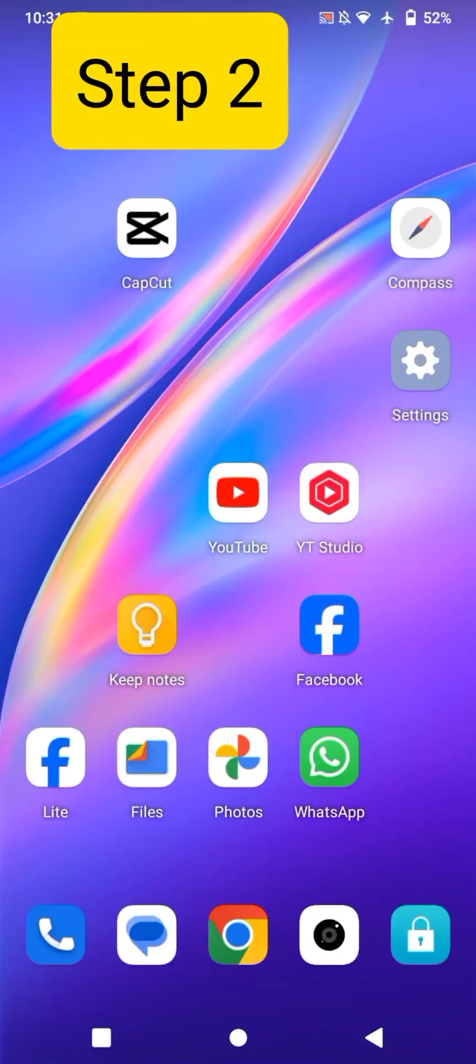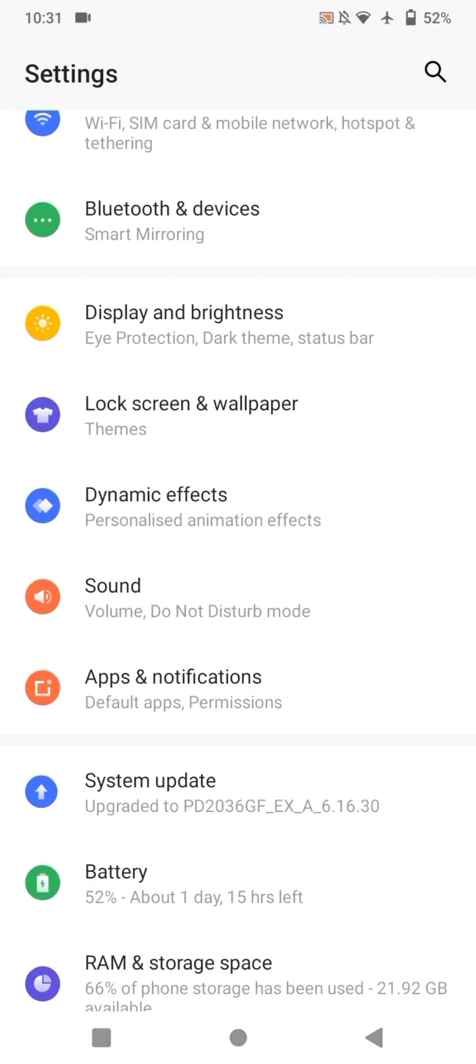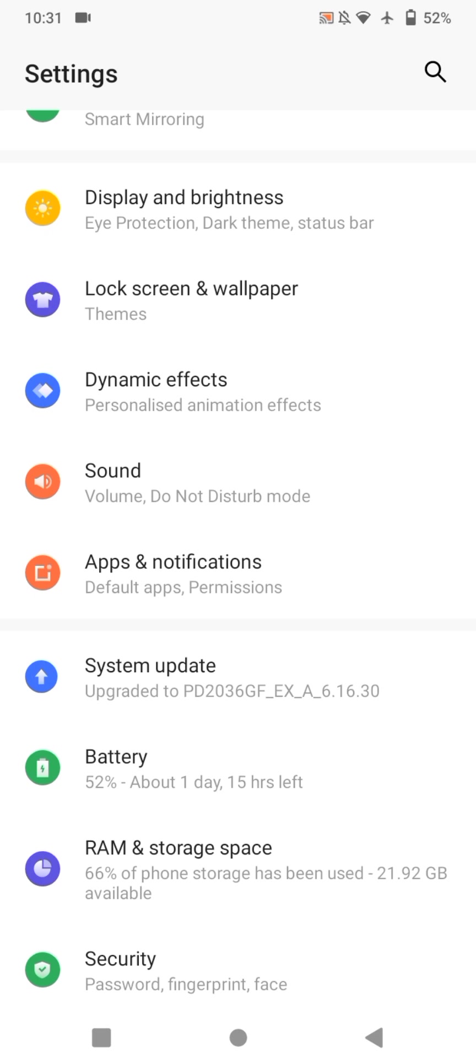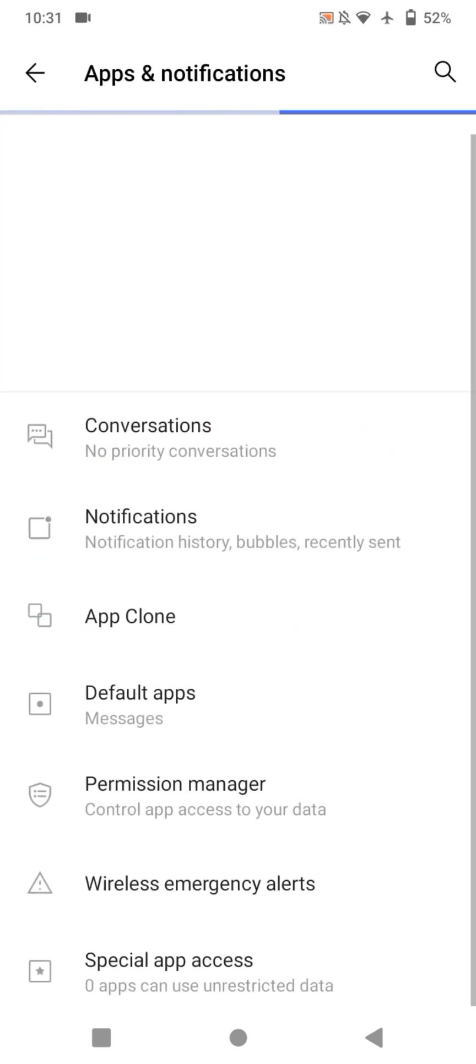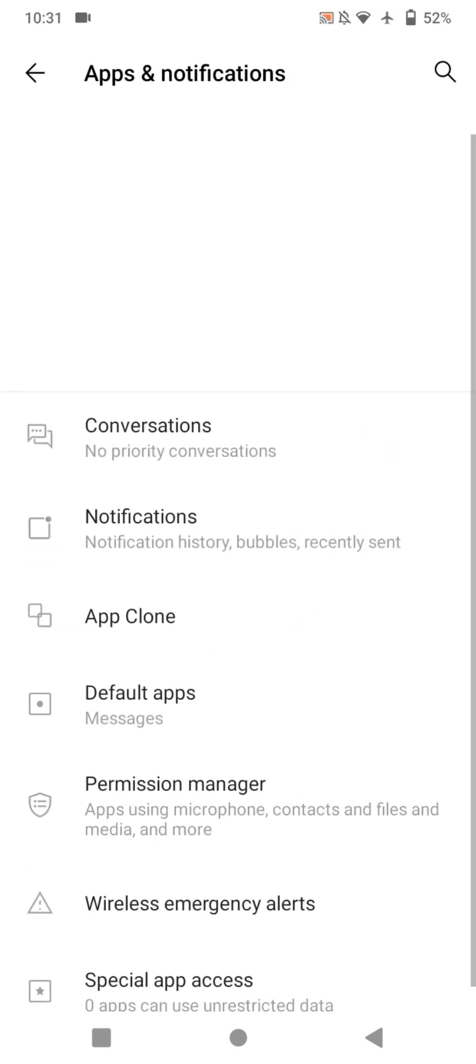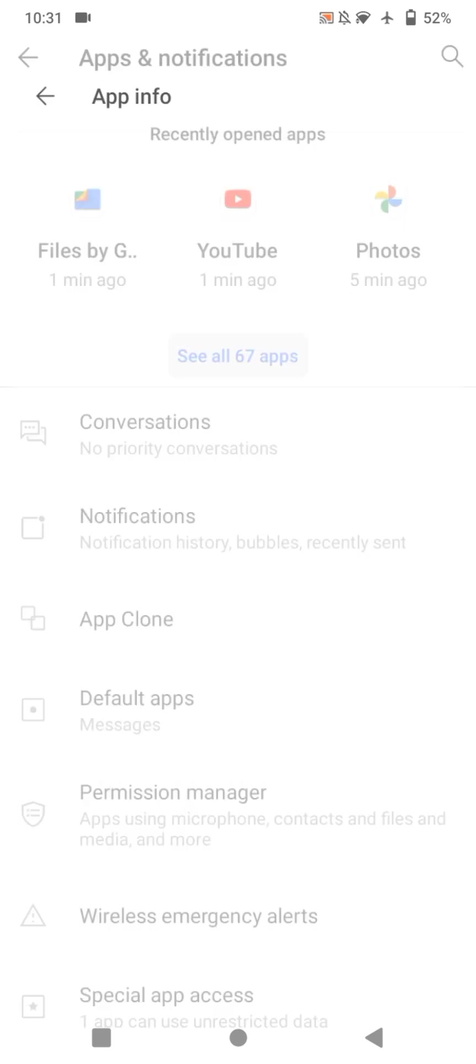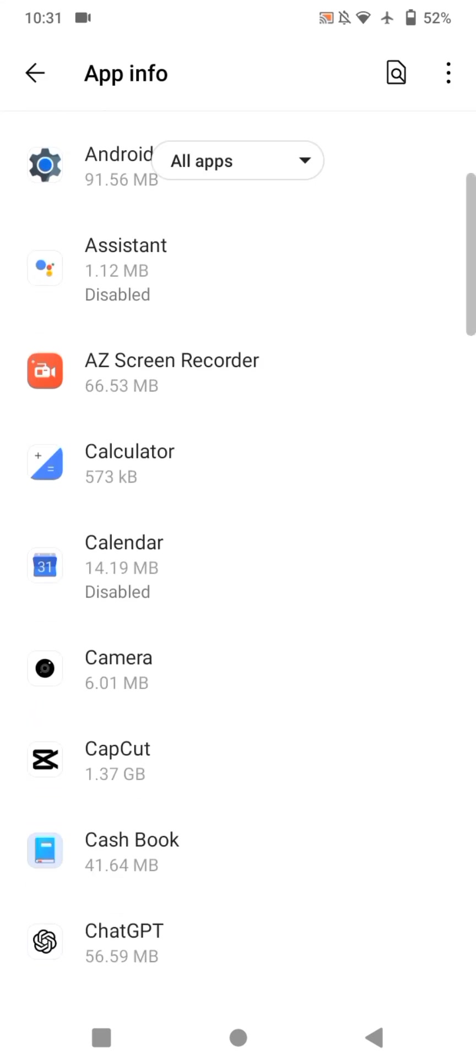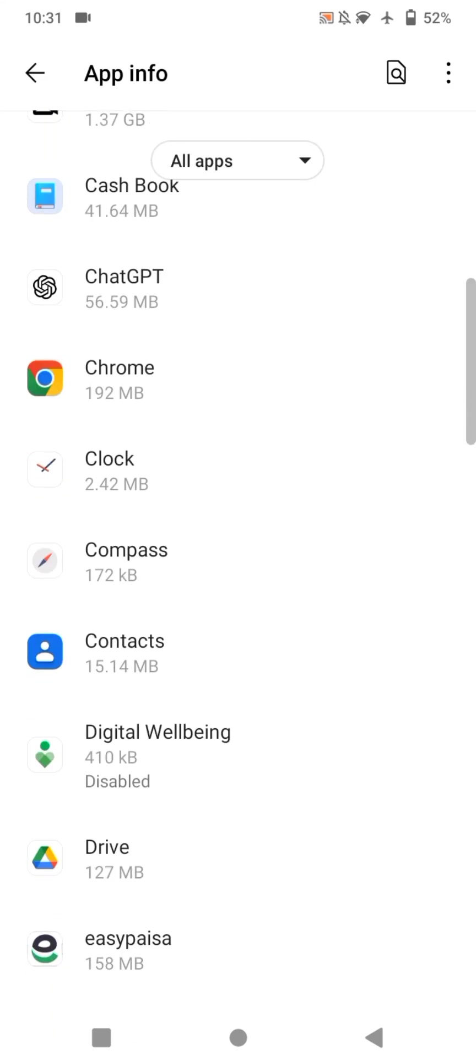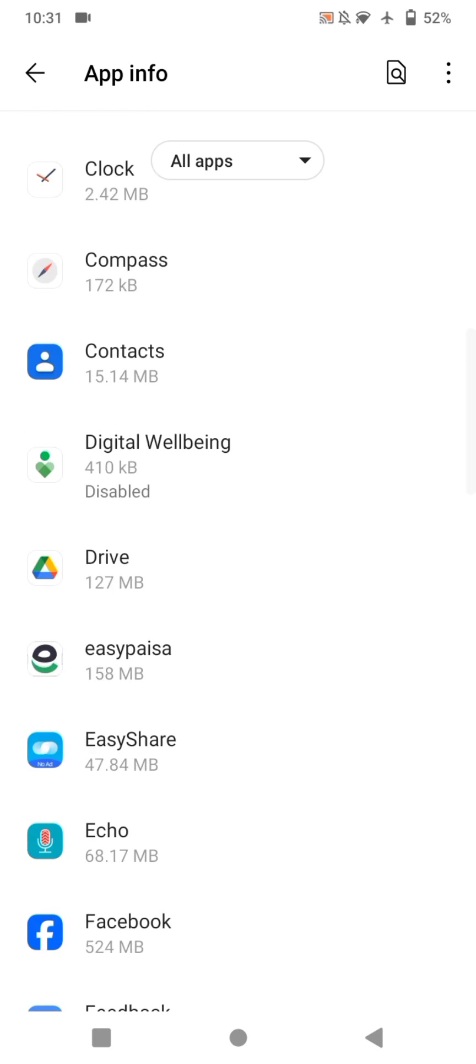In the third step, again, click settings. This time, click apps and notification. Now, click see all applications. Now, this time, we will clear cache for applications which are large and ones.